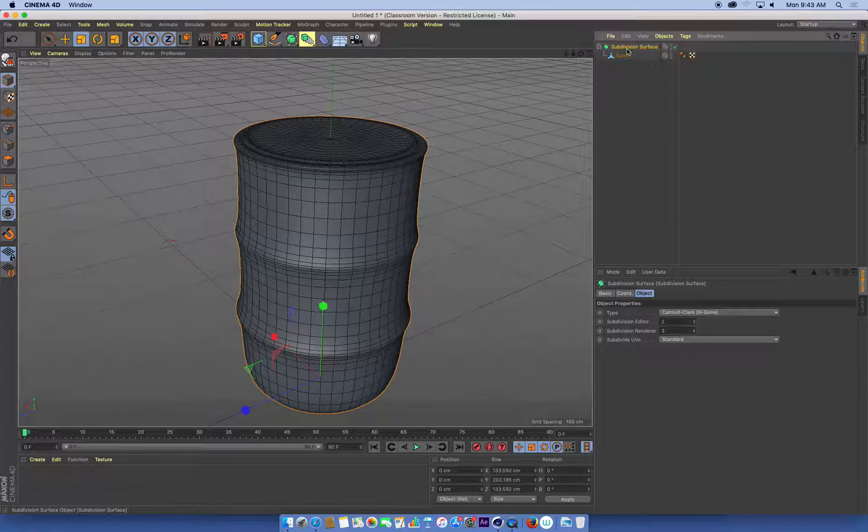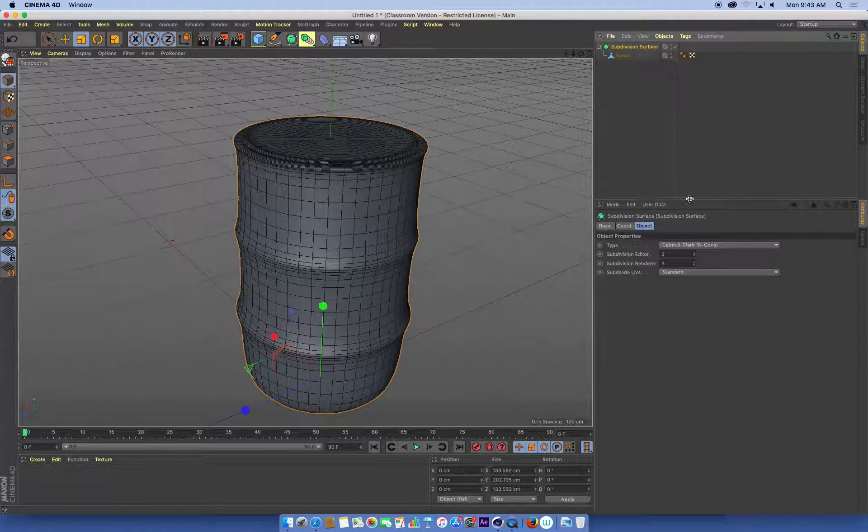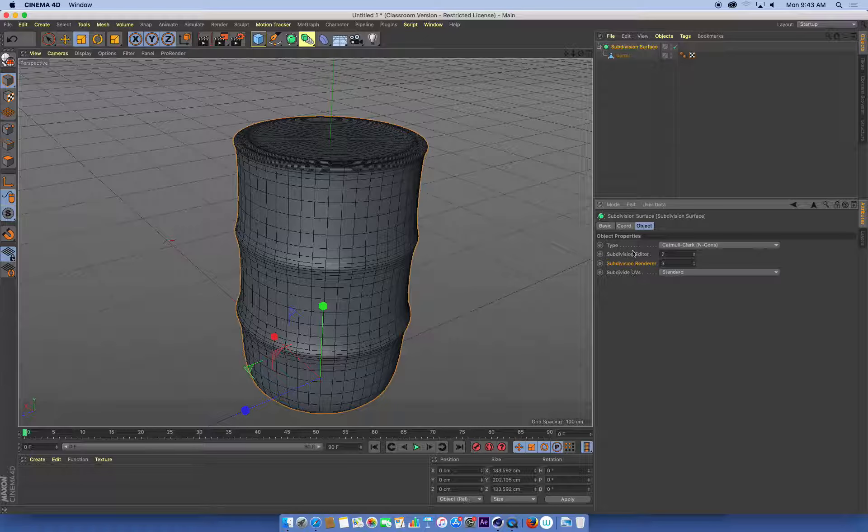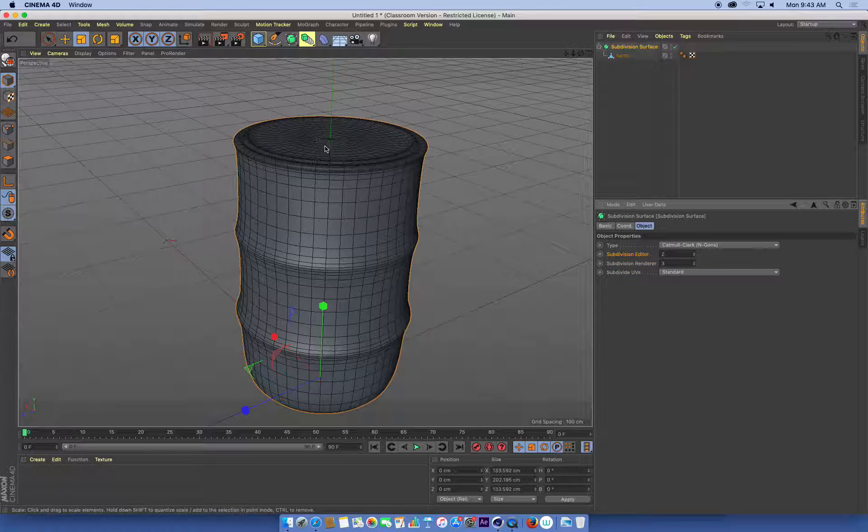With our subdivision surface, we can select it and have a look at its settings. You'll notice that there's two main settings for this, subdivision editor and subdivision renderer. In our editor view, in our viewport while we work, this is called the editor view.